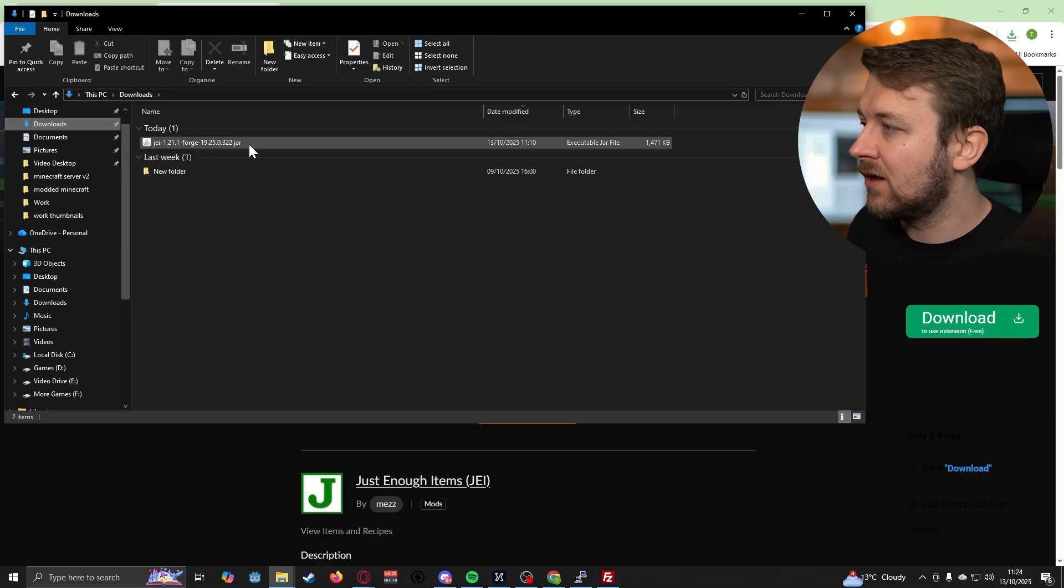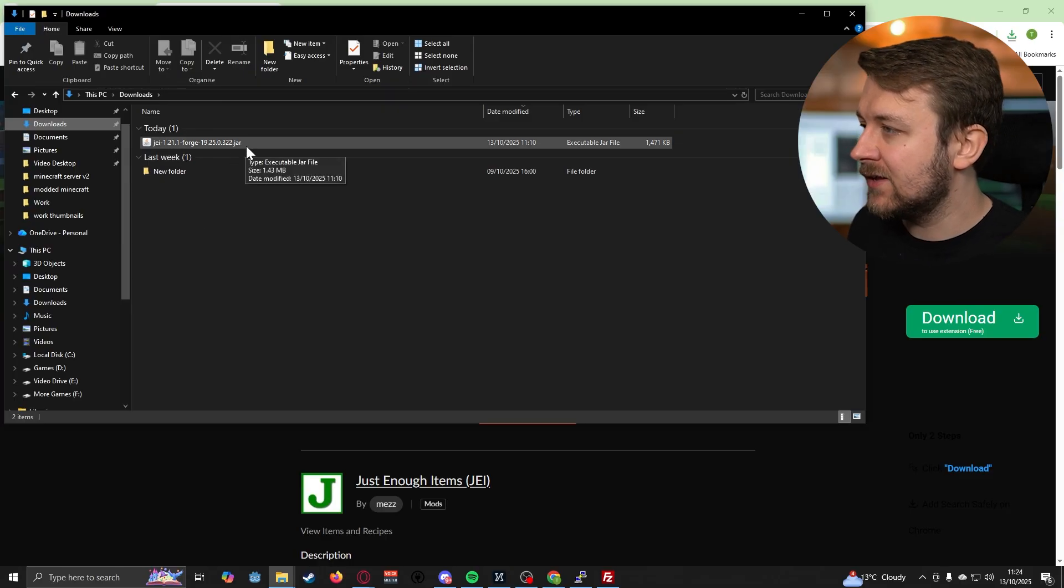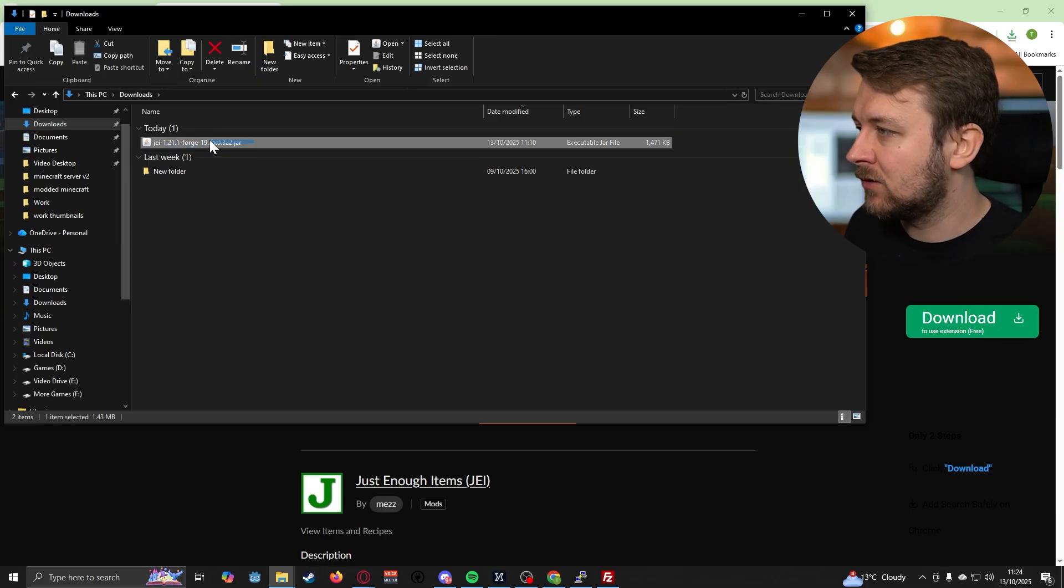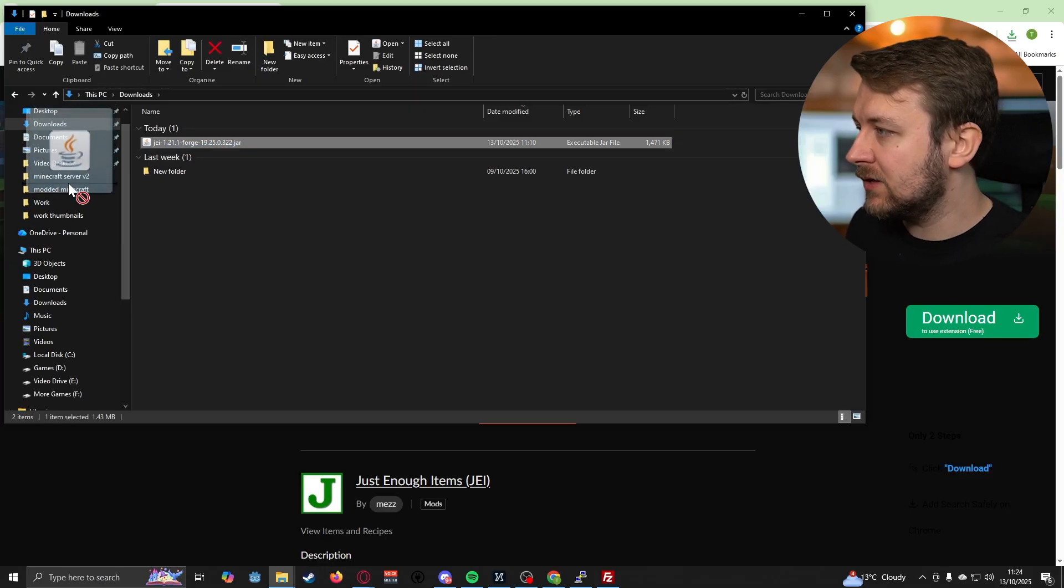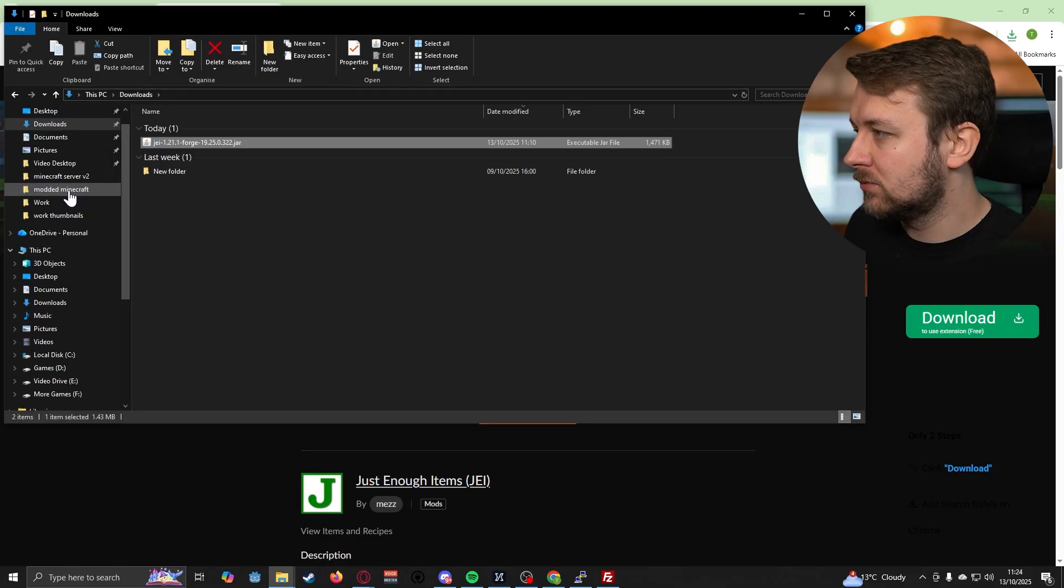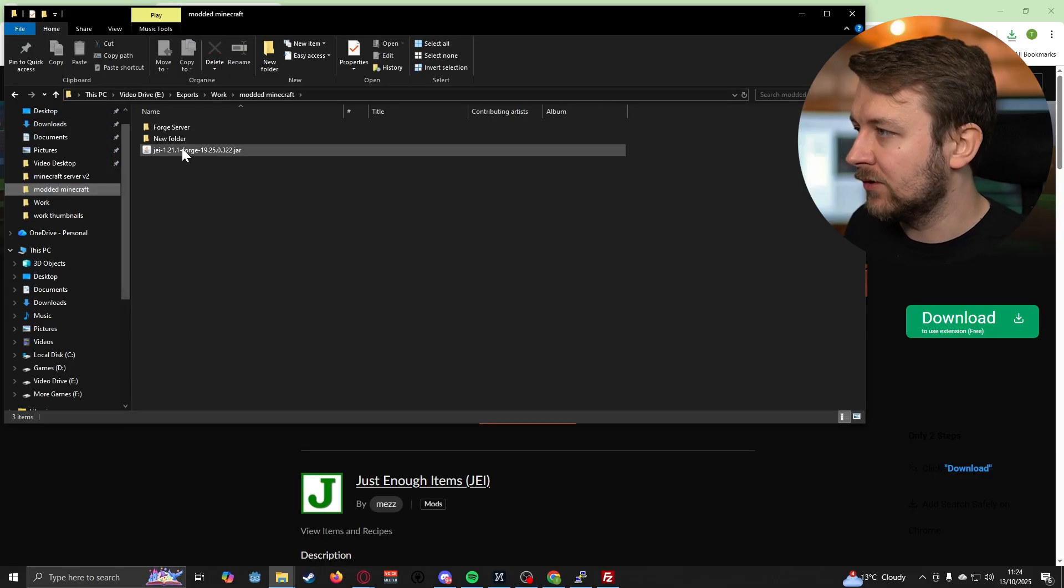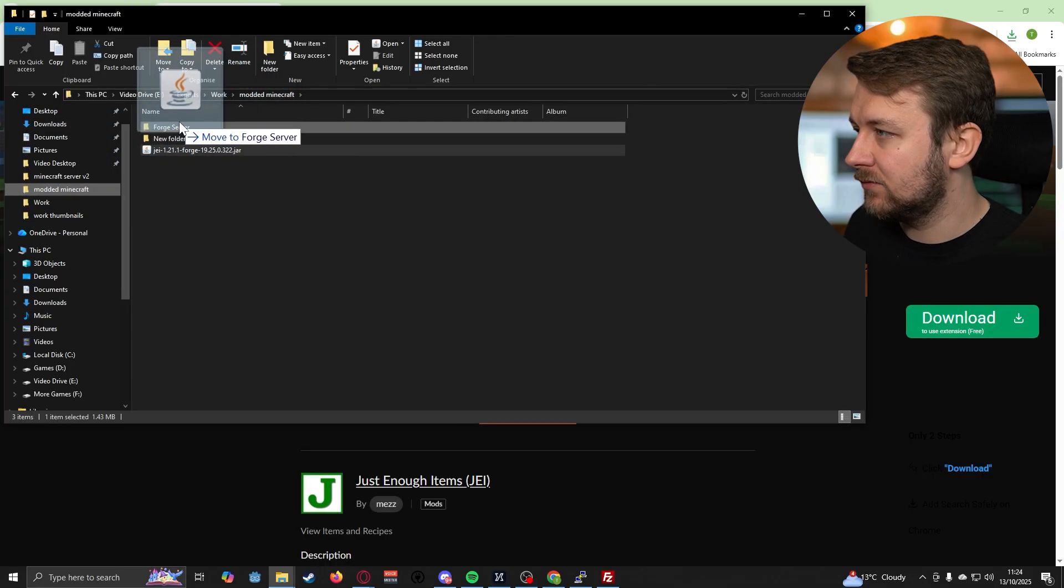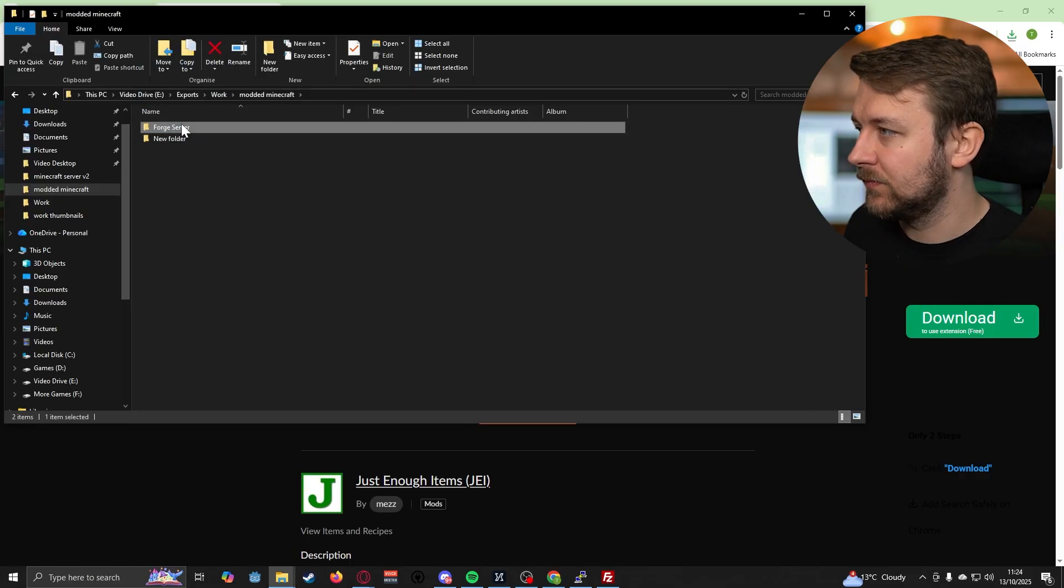There you can see the file is downloaded. Let's actually take that file and move it into a folder so that we know where it is.